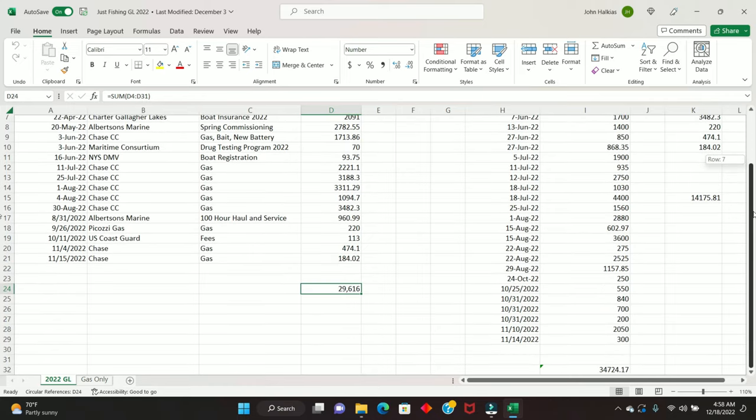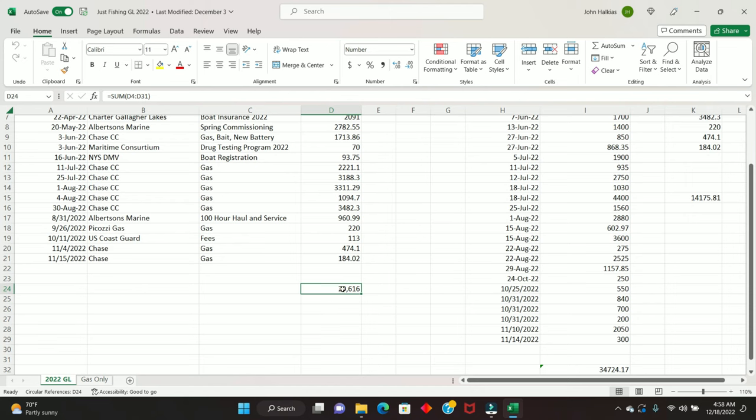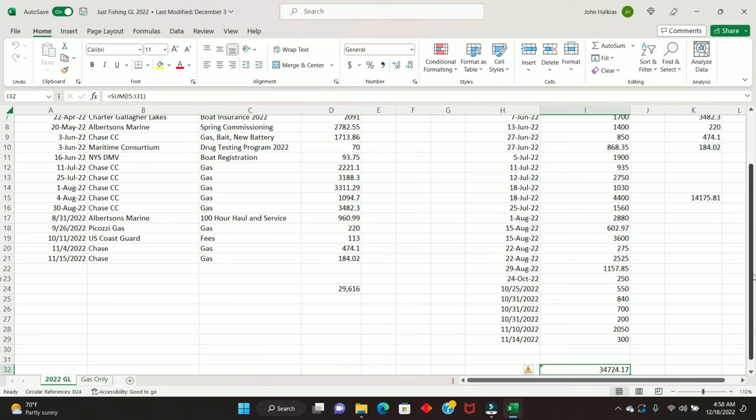Without further ado, you see expenses of about $26,600 and change. Income of $34,700 and change. Hey, that's a $5,000 profit, which is the most I've ever done.